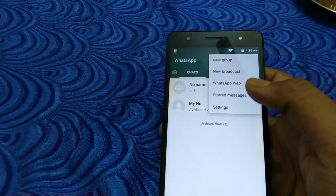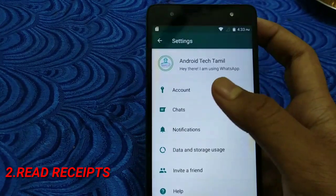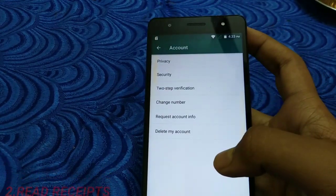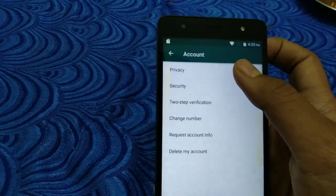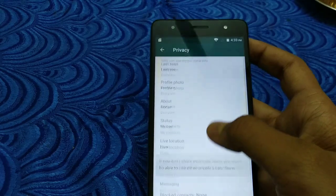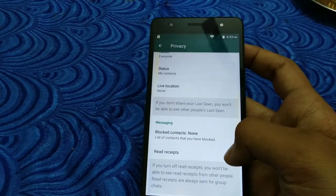The trick is to open your WhatsApp settings. Click on the account and click on the privacy option. Click on the read receipt option.